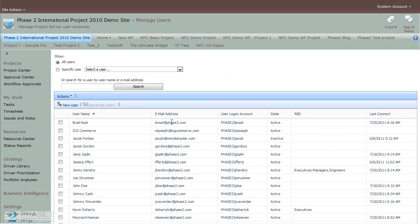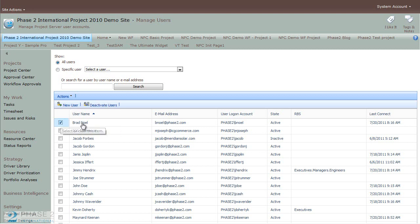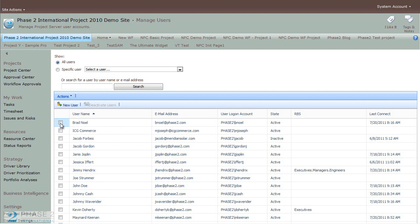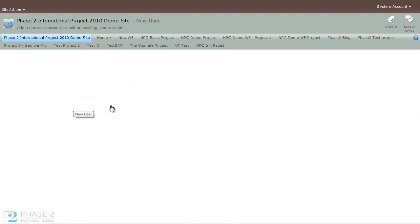Here you can add new users, edit users, and deactivate users. To add a new user, simply click on the New User button. To edit a user, simply click on the name of the user. And to deactivate a user, select the user by checking the box and then click Deactivate Users. So here we'll start with creating a new user by clicking the New User button.